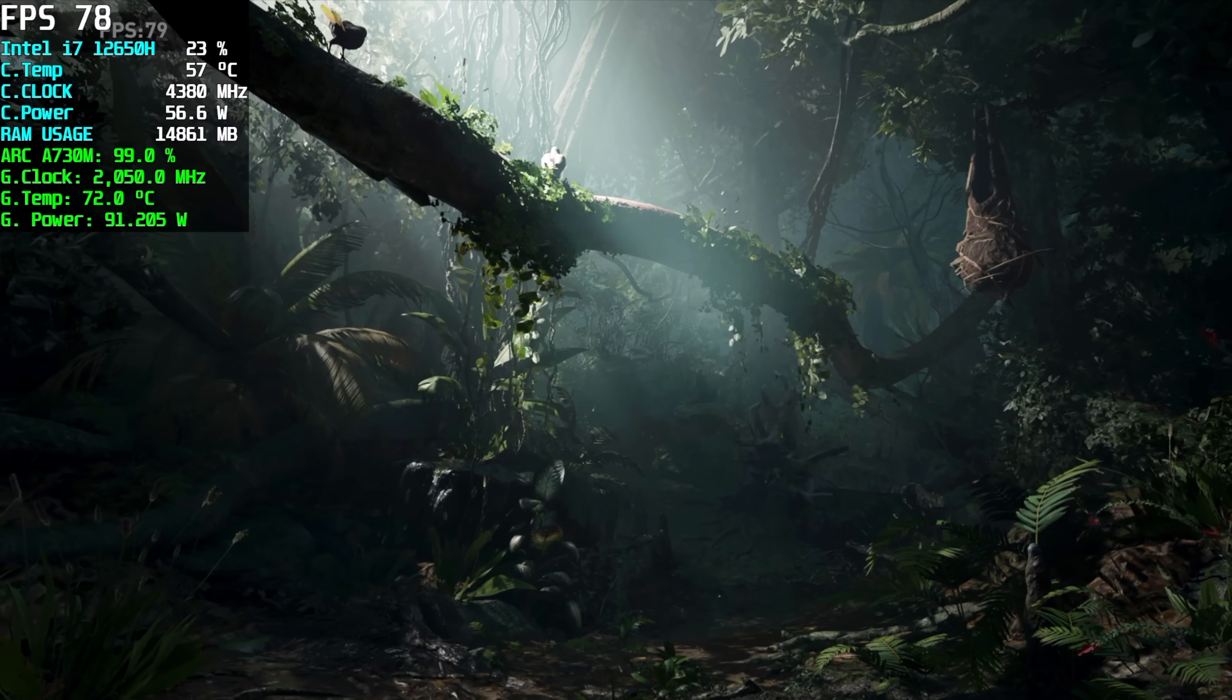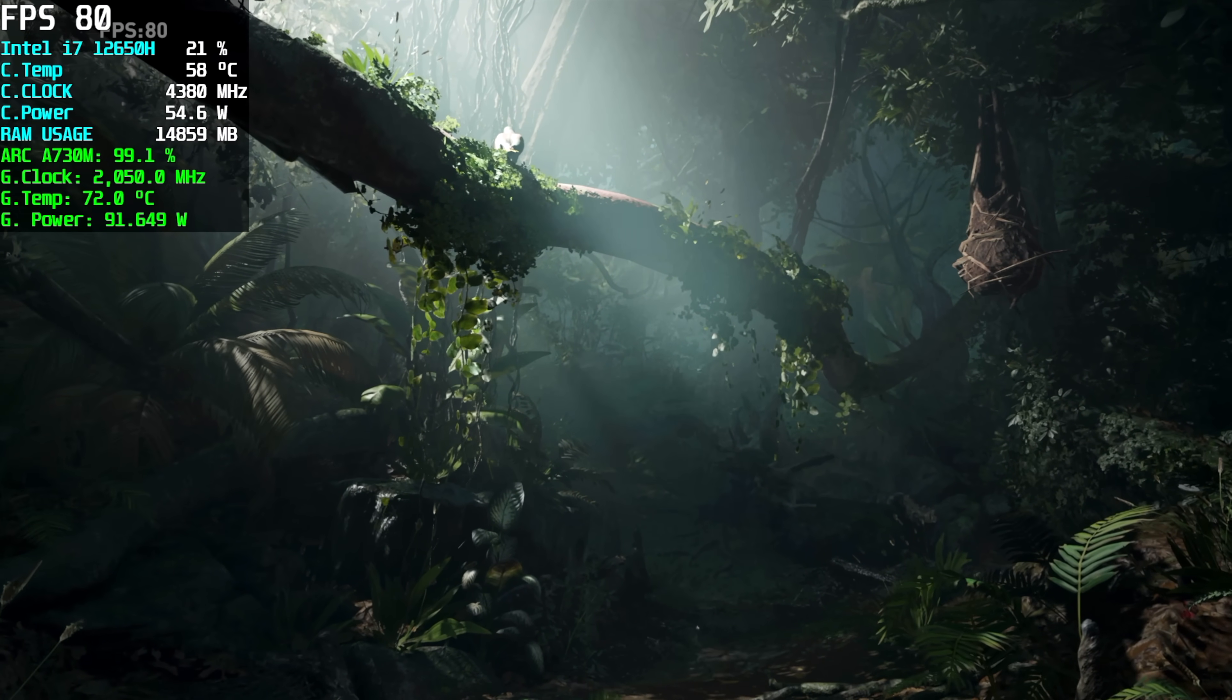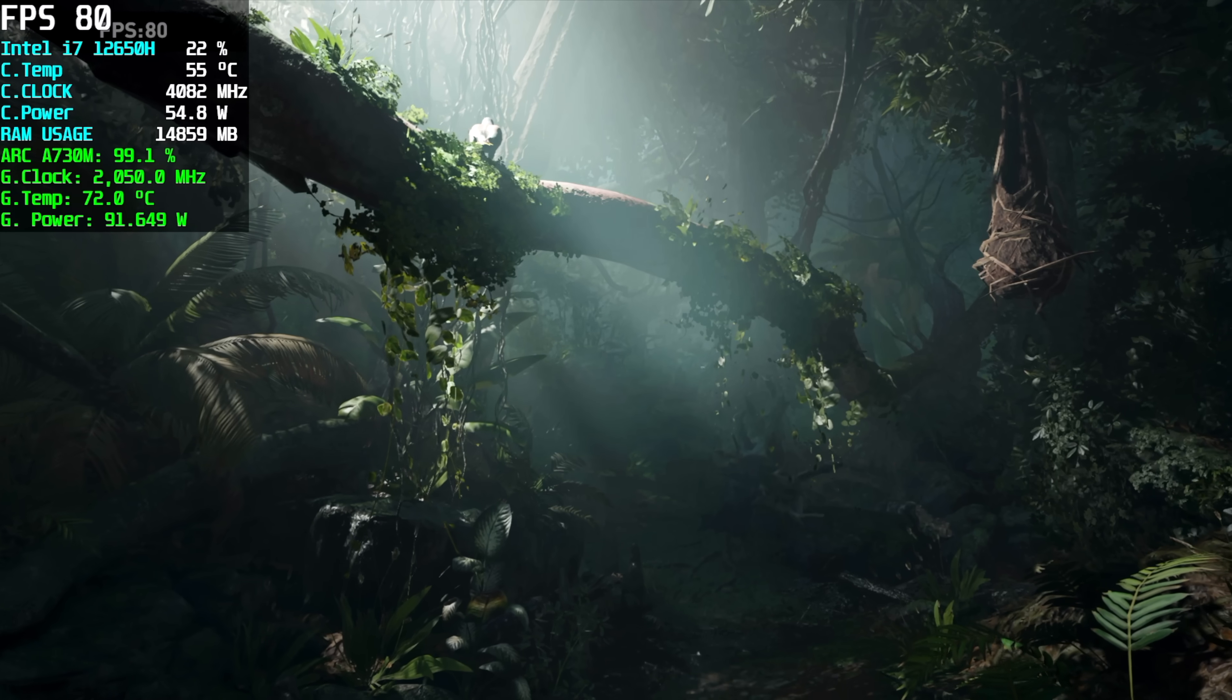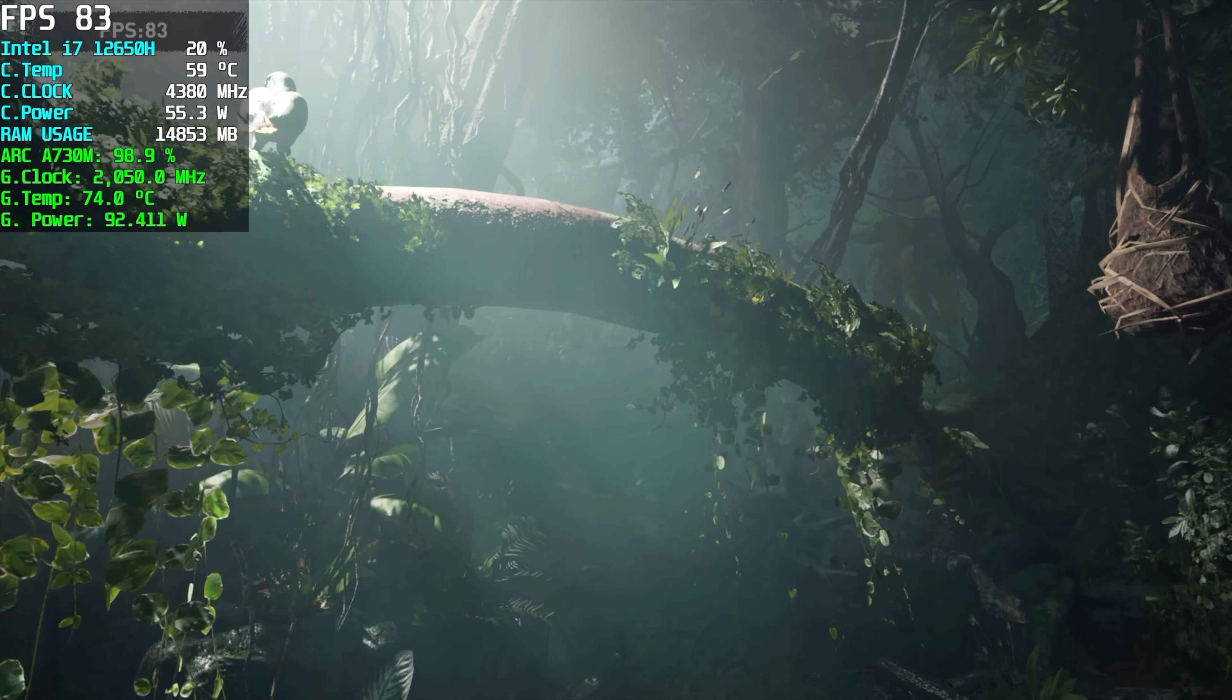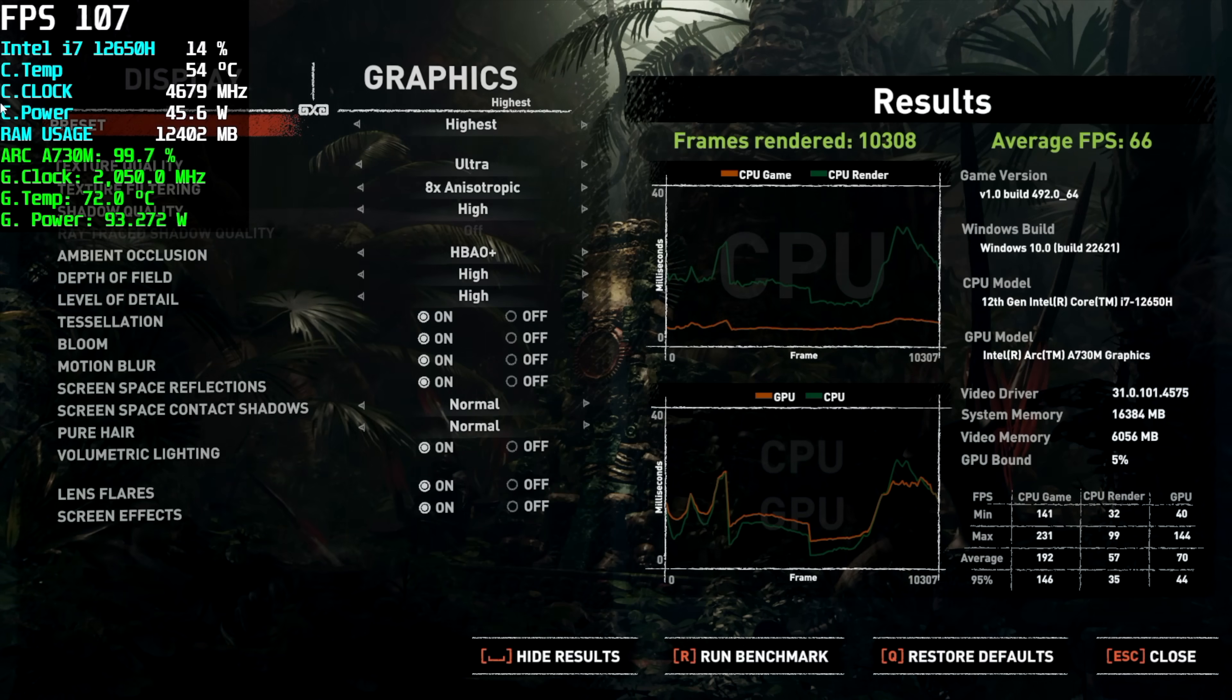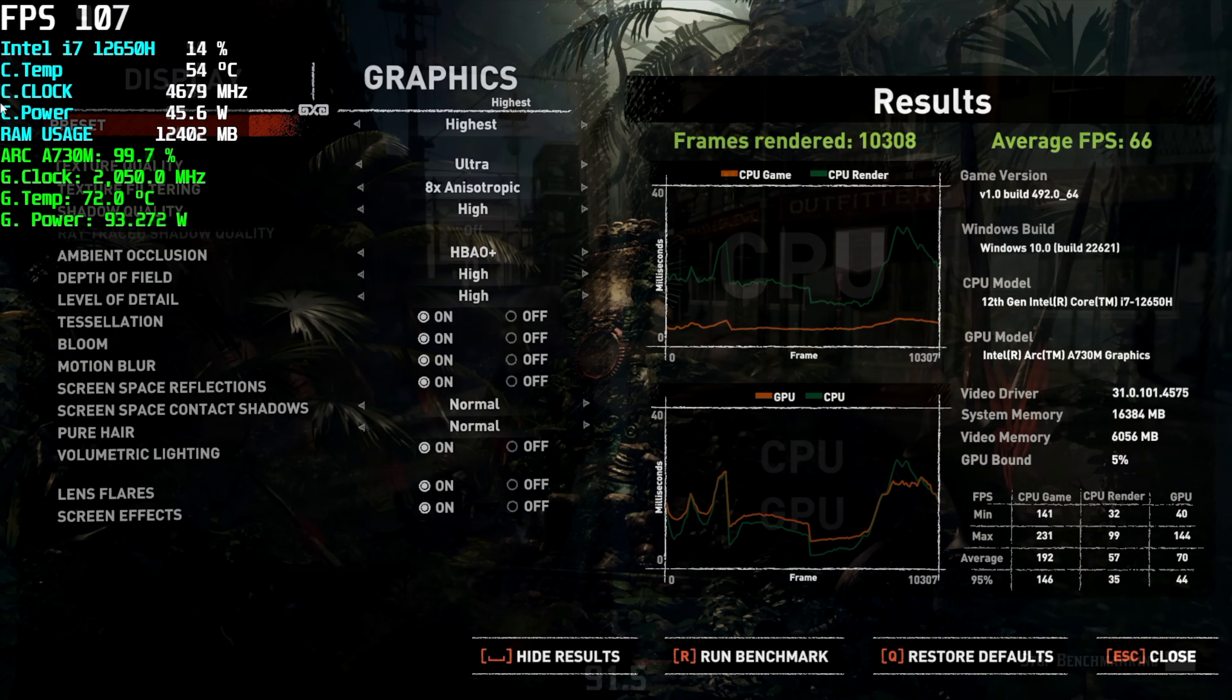Here's Shadow of the Tomb Raider's built-in benchmark 1080p highest settings looking pretty decent here but by the end we only had an average of 66 FPS. Dropping this down to high would definitely help out.